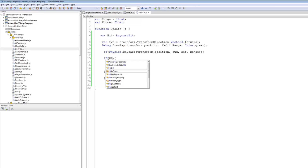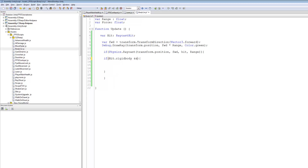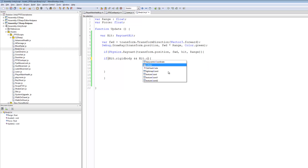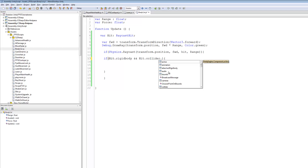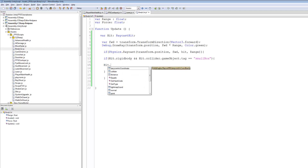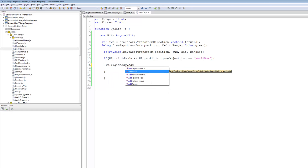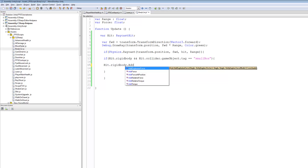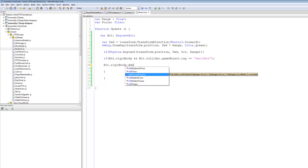So we're going to say: if we hit a rigid body, and if we hit — uppercase H — Hit.collider, that has the following tag. So: hit.gameObject.tag equals equals 'small box' — that's what I'm going to call the little crates. If we hit a rigid body and that rigid body has a collider and it's tagged 'small box', we want to add force to it. So we're going to say hit.rigidbody.AddForce. Now you can see you've got AddForce, AddExplosionForce, RelativeForce and all that. We'll be teaching you how to make grenades soon, so keep that in mind.